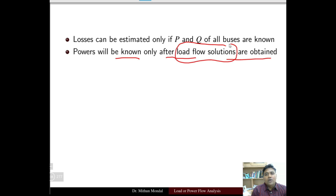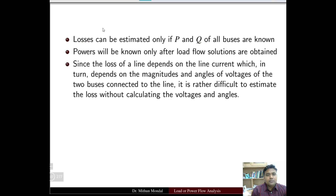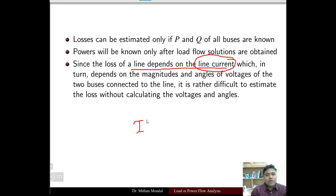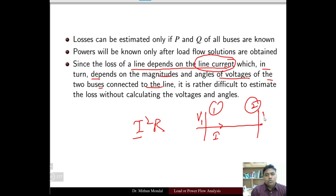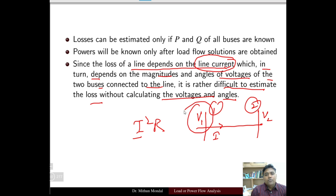Once we have completed the load flow analysis, only then can the loss be determined. Since the loss of a line depends on the line current — loss is I-squared R — it depends on the line current, which in turn depends on the magnitude and angle of voltage of the two buses connected to the line. If bus 1 and bus 2 are connected with a line, the current flowing in the line depends on voltages V1 and V2. It is rather difficult to estimate the loss without first calculating the voltage and angle.